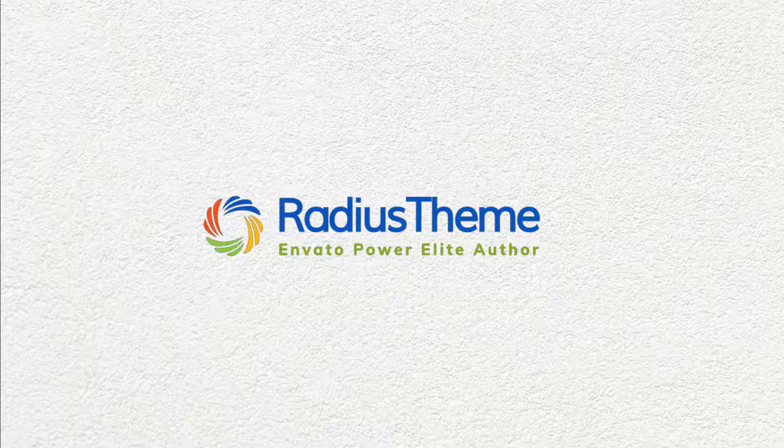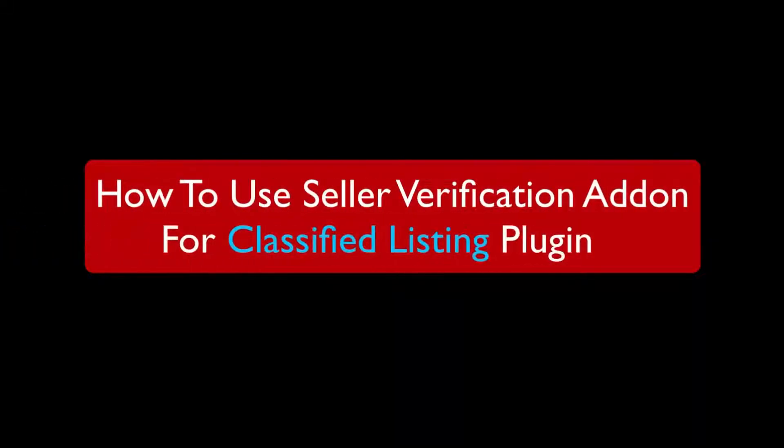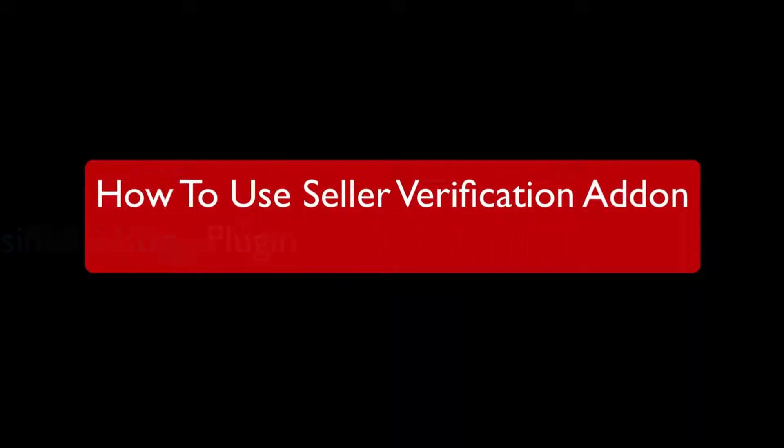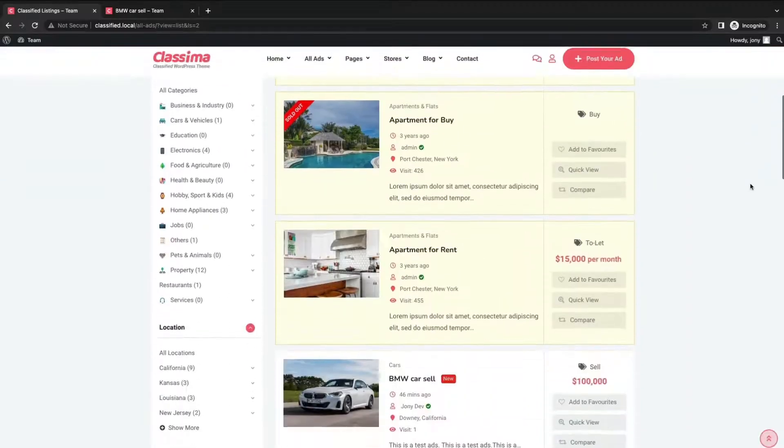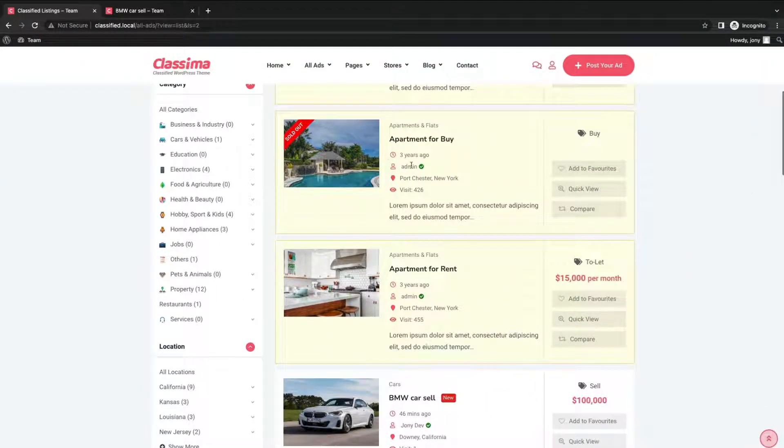Greetings from Radius Theme. Today I will show you how to use Seller Verification add-on in Classified Listing plugin. Seller verification plays a big role for the classified listings customer.